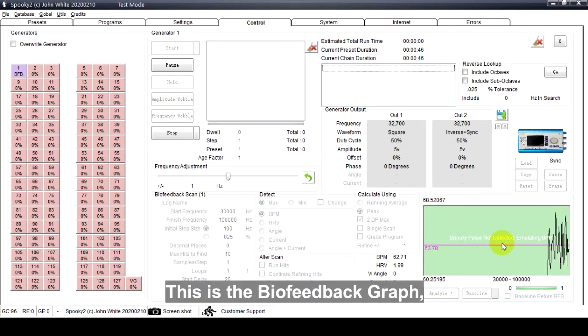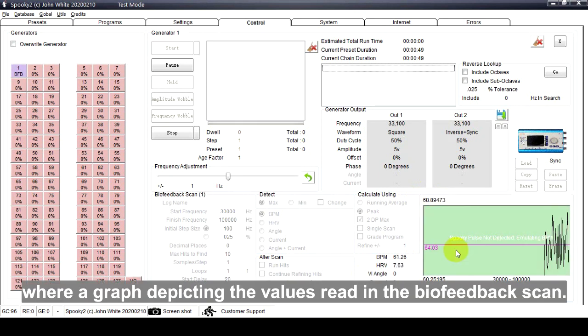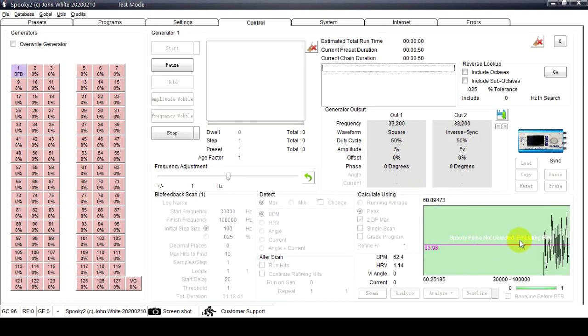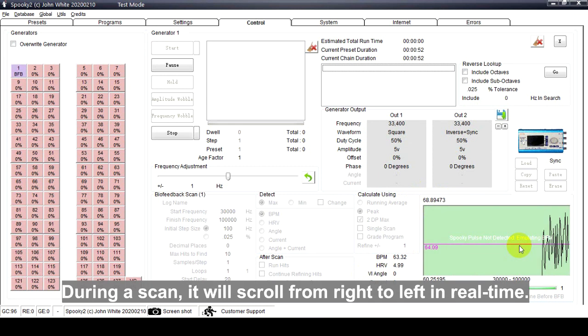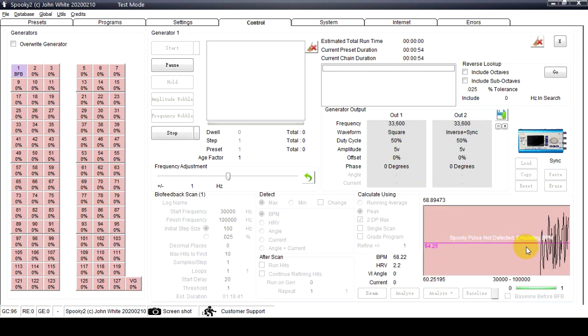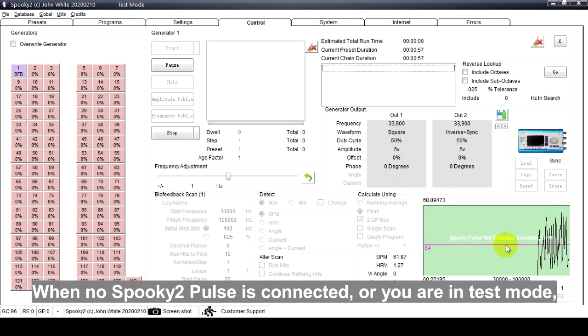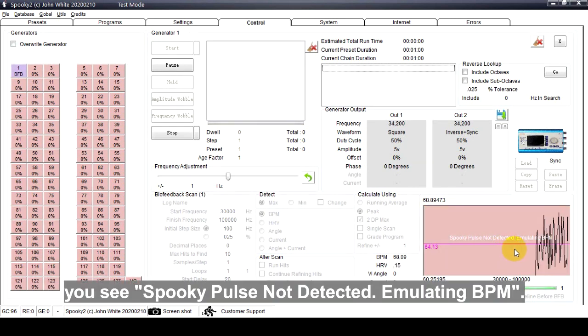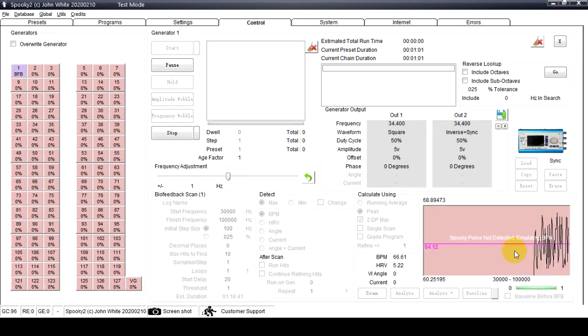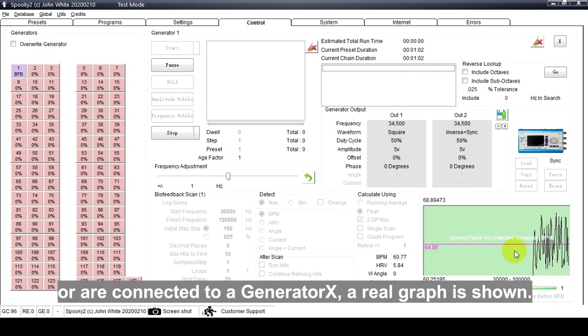This is the biofeedback graph where a graph depicts the values read in the biofeedback scan. During a scan it will scroll from right to left in real time. When no Spooky Pulse is connected or you are in test mode, you see 'Spooky Pulse not detected, emulating BPM.' When you connect a Pulse or are connected to a Generator X, a real graph is shown.